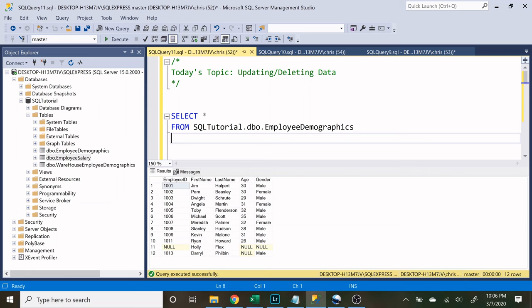What is going on, everybody? My name is Alex Freeberg, and today we're going to be looking at updating and deleting data in a table.